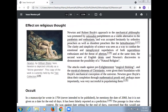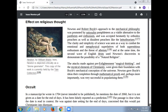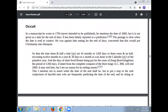On religious thought, Newton and Robert Boyle's approach to the mechanical philosophy was promoted as a viable alternative to pantheism and intolerance. The clarity and simplicity of science was seen as a way to combat the emotional and metaphysical excesses of both superstitious enthusiasm and the theory of the Etherism. At the same time, the second wave of English Deists used Newton's discoveries to demonstrate the philosophy of natural religion. The attacks made against pre-Enlightenment magical thinking and the mystical elements of Christianity were given their foundation with Boyle's mechanical conception of the universe. Newton gave Boyle's ideas their completion through mathematical proofs.